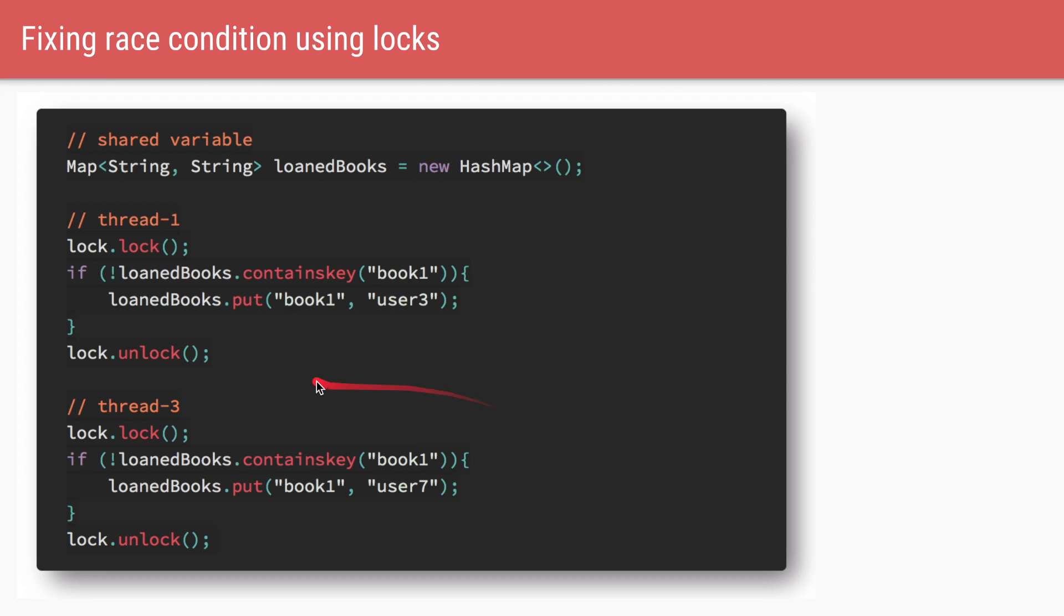So in our library code, we could just have a shared lock of type reentrant lock. And before doing our check and update, which are two instructions we want to do atomically, we can just wrap those two instructions in locking and unlocking.